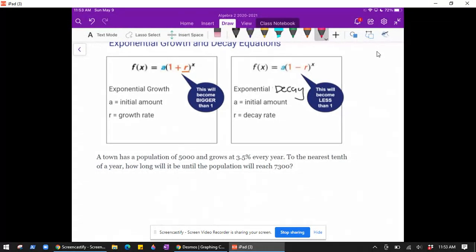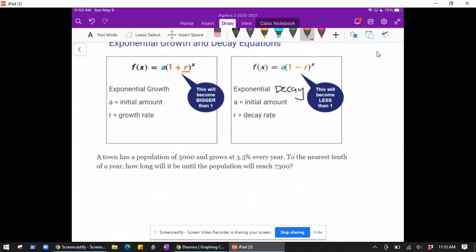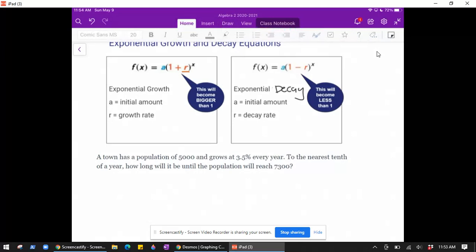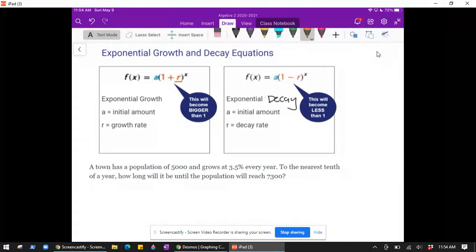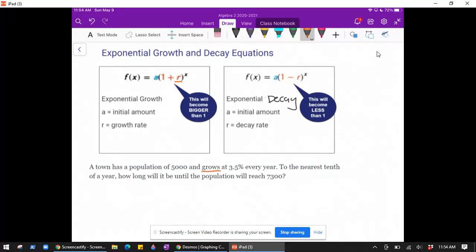This example from Delta Math says: a town has a population of 5,000 and grows at 3.5 percent every year. To the nearest tenth of a year, how long will it be until the population reaches 7,300? The first thing we need to decide is whether this is a growth or decay problem. The keyword 'grow' tells us this is an exponential growth problem.